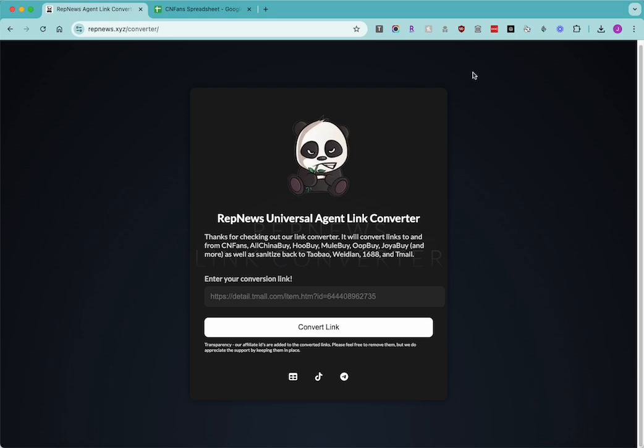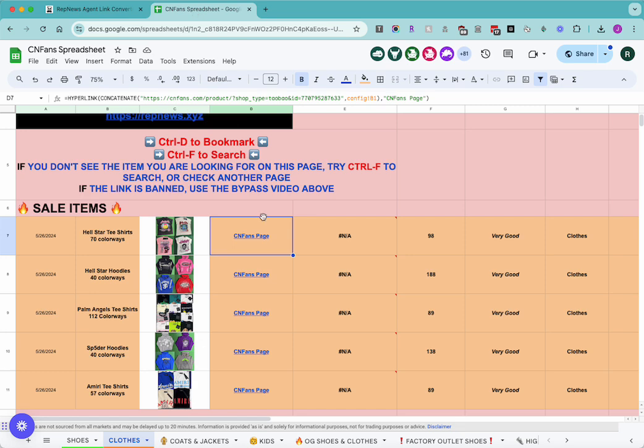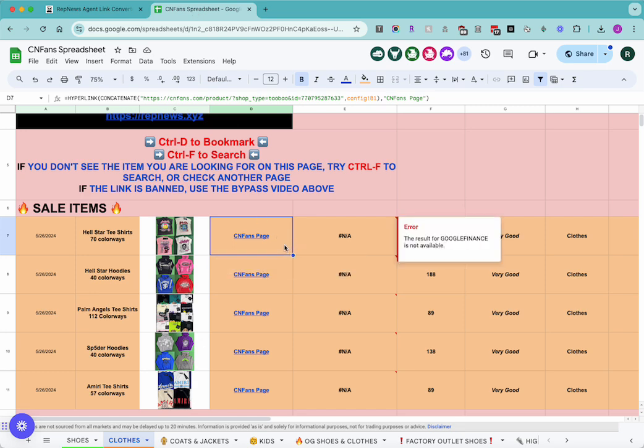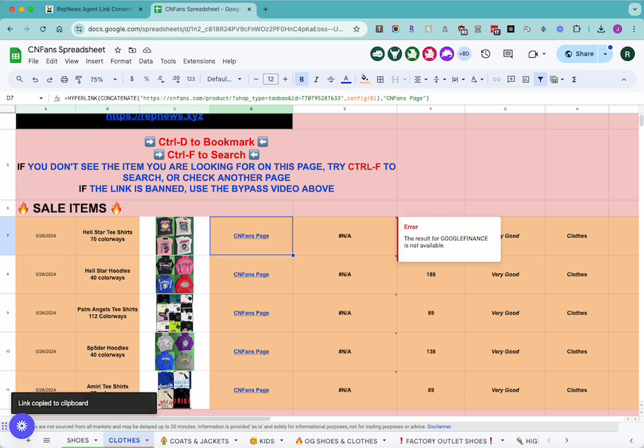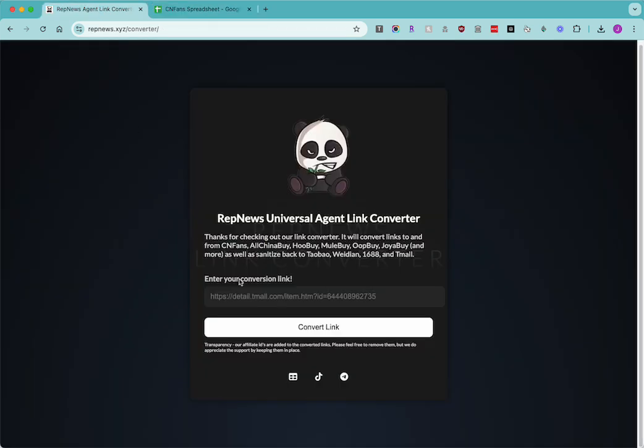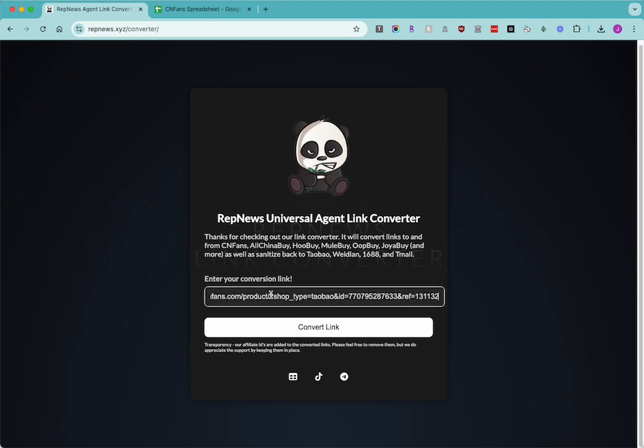So I'll just show you how to use it, it's fairly straightforward. I'll go to the CNFans spreadsheet, grab a link, plop it in here, convert, and here you'll get all the buttons to your favorite agents.